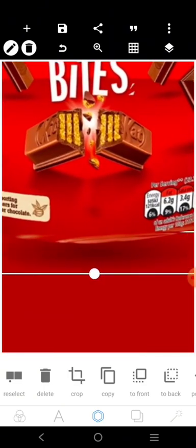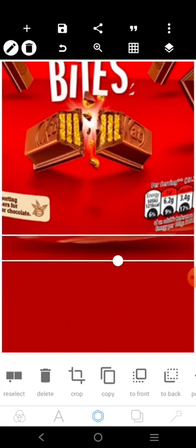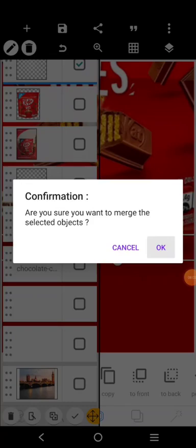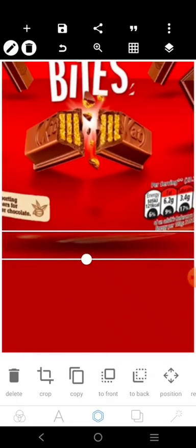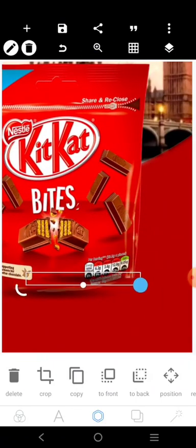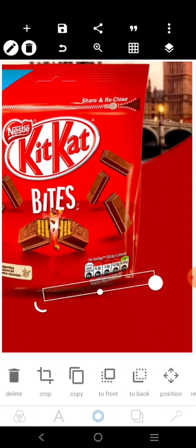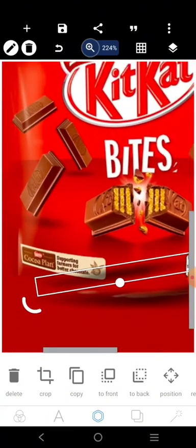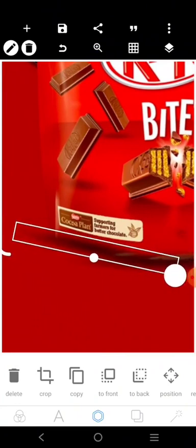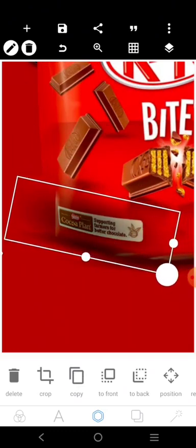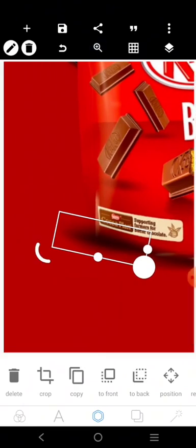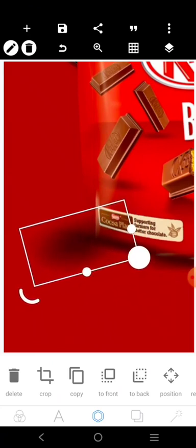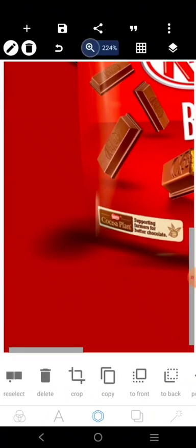I'm going to reduce this, then double this particular one here, then touch these two and make them together — the white is gone. I've made them together, so I'll move it, copy, move this here too, and adjust it again. Copy again, then bring this one here and put it here like this.